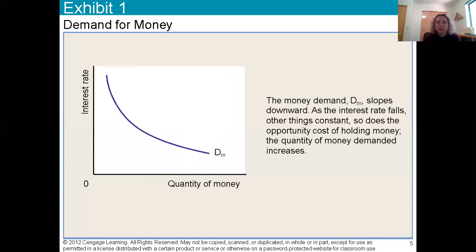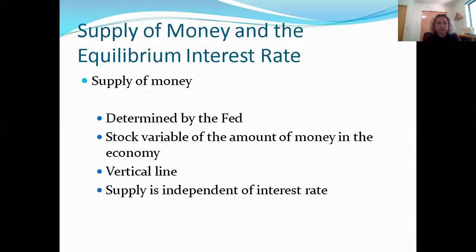So if I was going to draw a demand curve for money — don't overthink this — if I was going to draw a market for money, this is what it would look like. Quantity is always on the x-axis and price along the y-axis where you'd expect them to be. In this case, the price of money is the interest rate. Our demand for liquid cash money has an inverse relationship with the amount of interest we could earn if we loaned out that money.